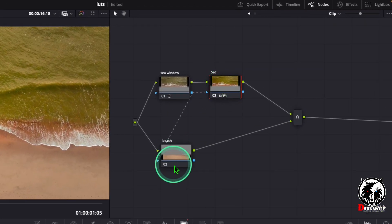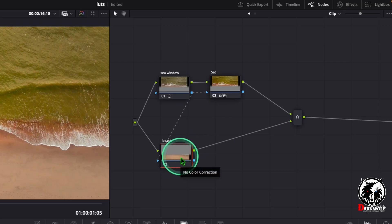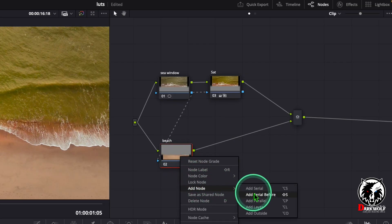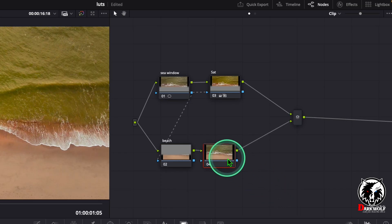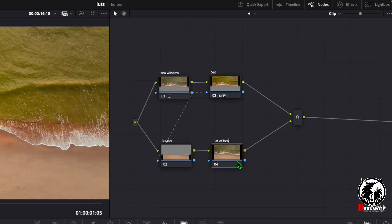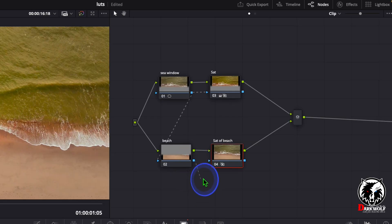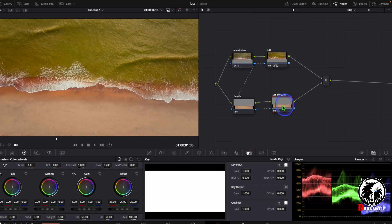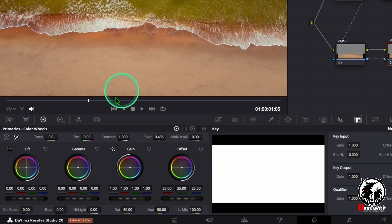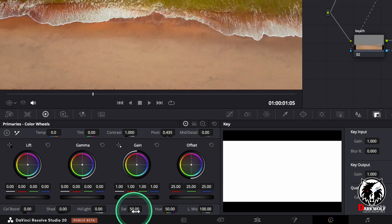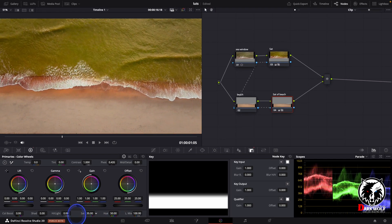After that click on the beach node — the second node. Add a serial node by right clicking and choosing add serial, or use the shortcut Alt S or Option S. Add a label 'Saturation of Beach'. Now connect the alpha output from the beach node to the saturation of beach node. Then go to primary wheels and adjust the saturation — it is only applied on the beach. Here I choose a value of 65, which I think is enough.